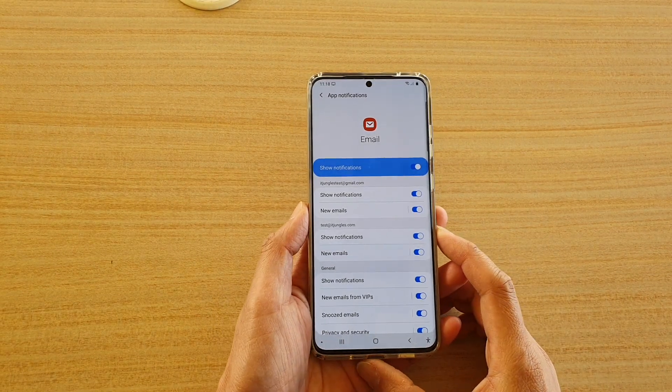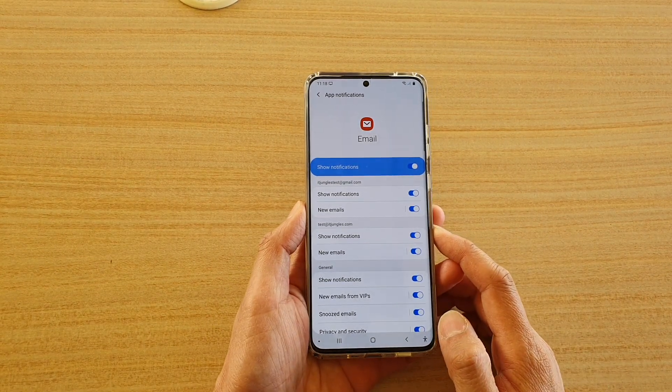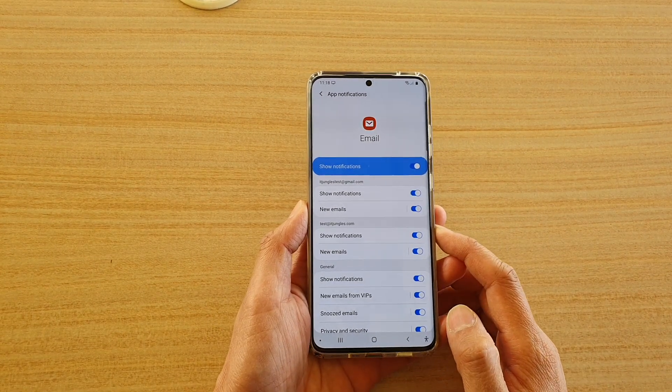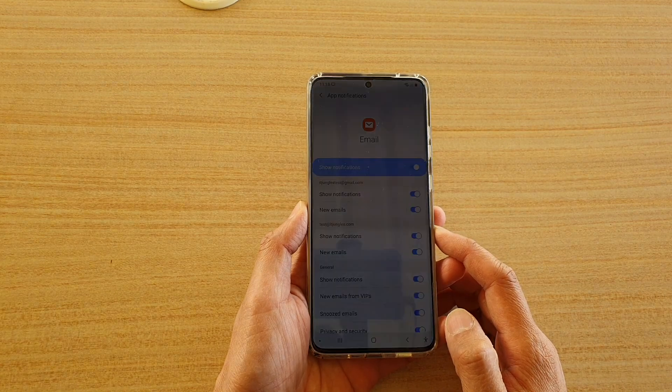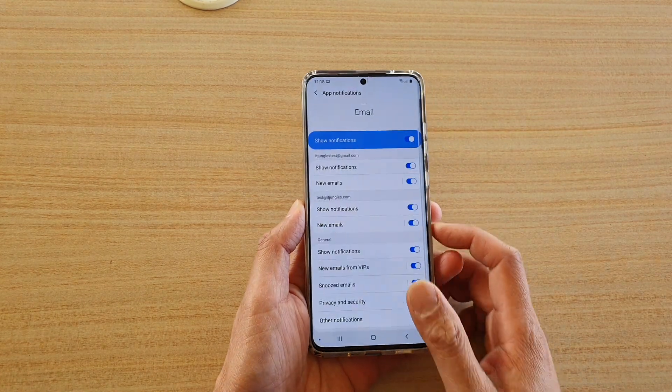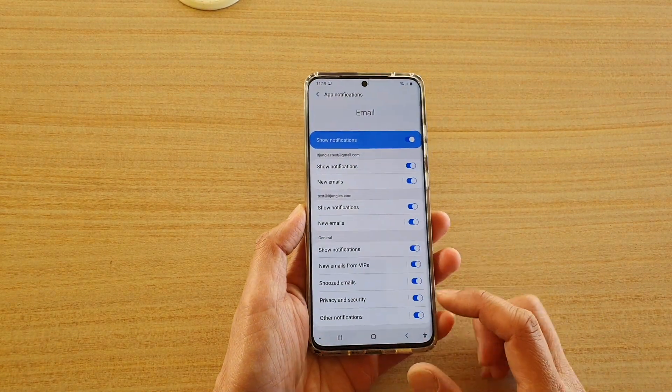Hi, in this video we're going to take a look at how you can turn the email notifications on or off on the Samsung Galaxy S20 series.